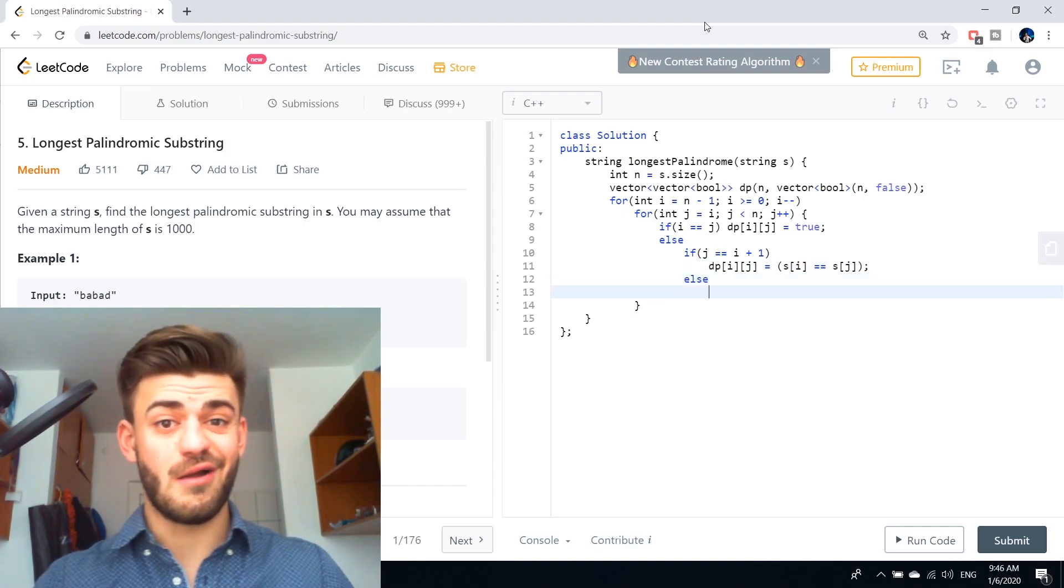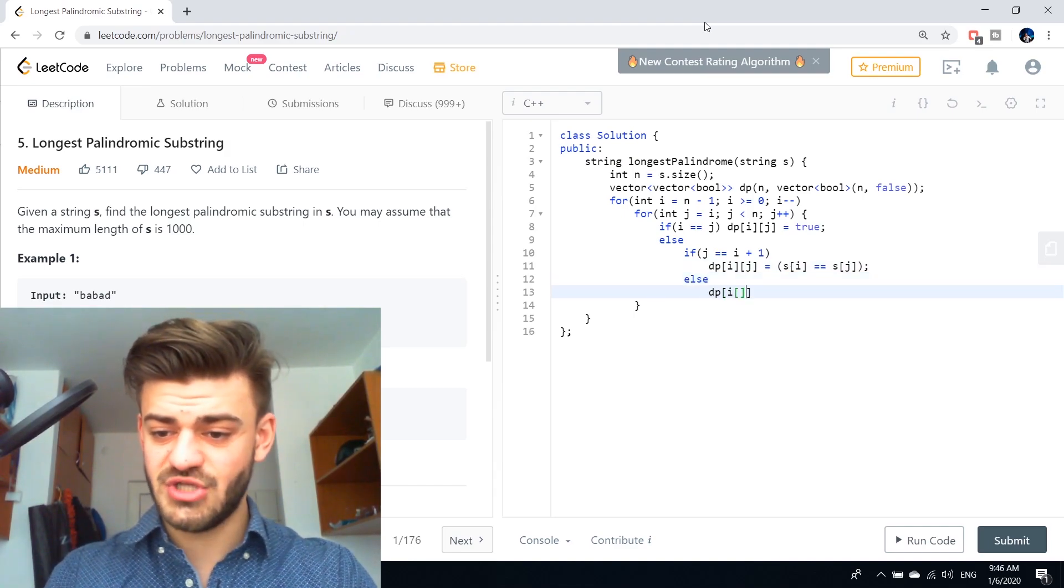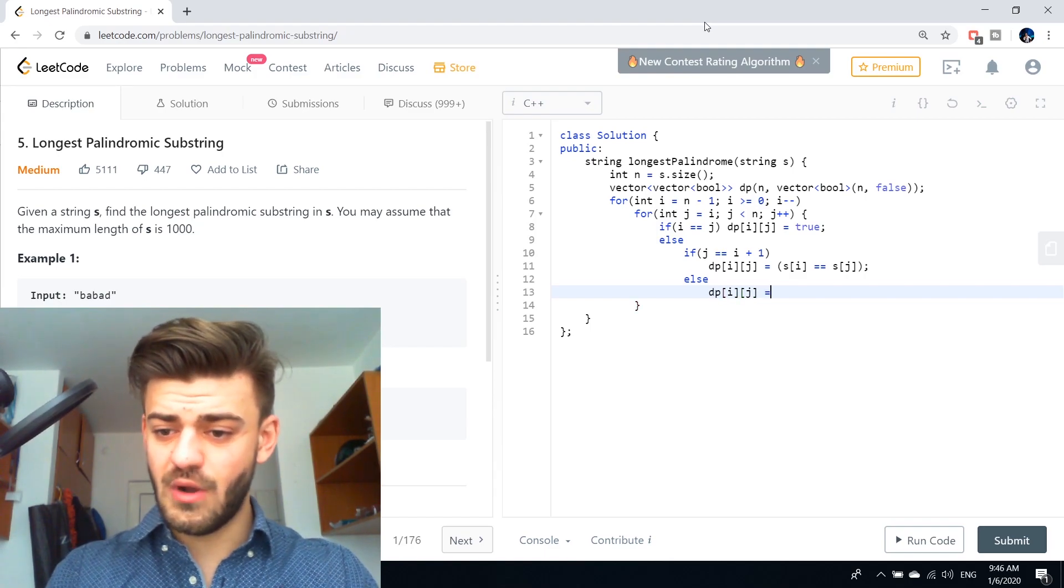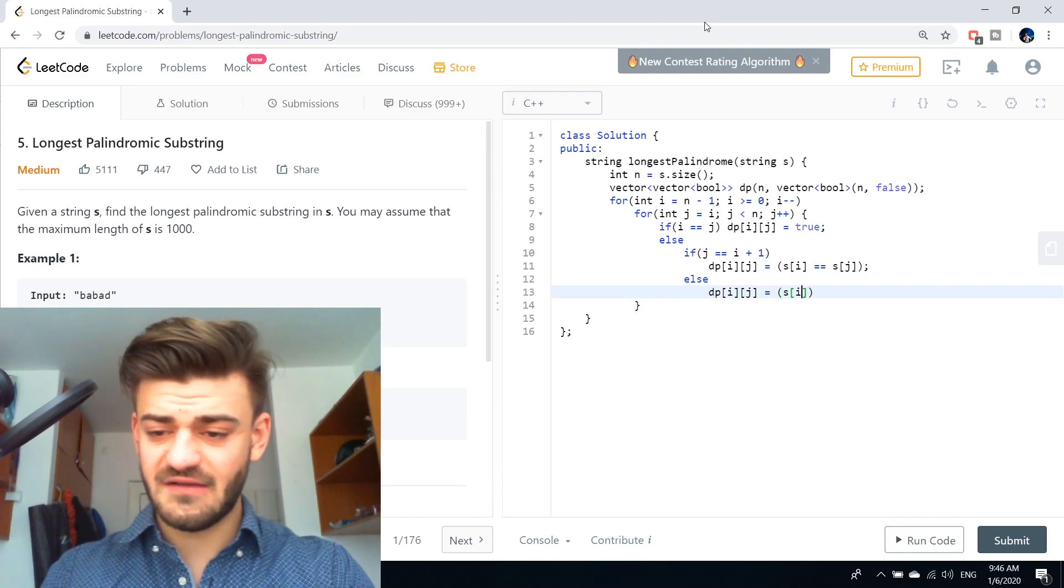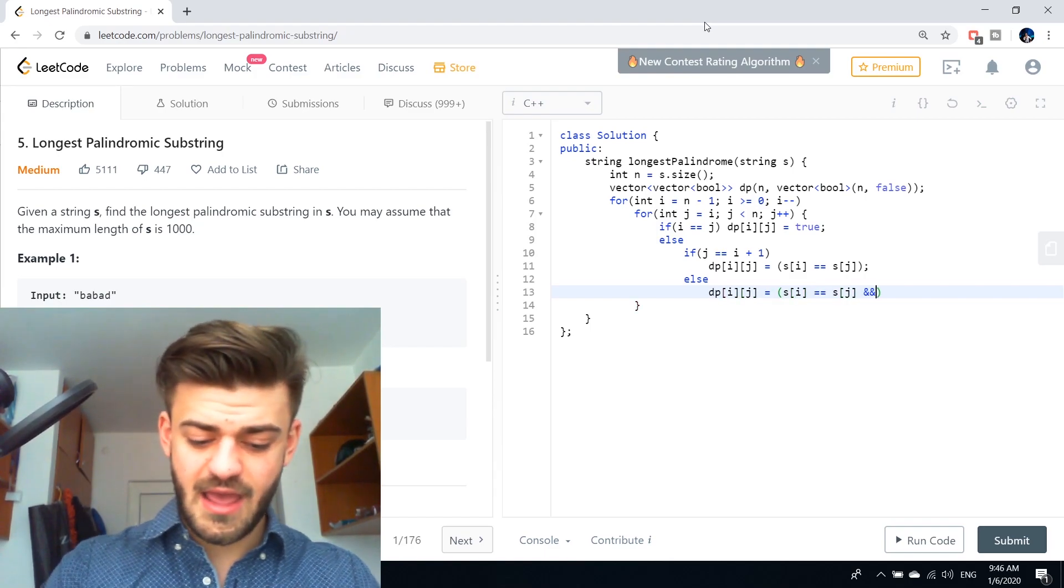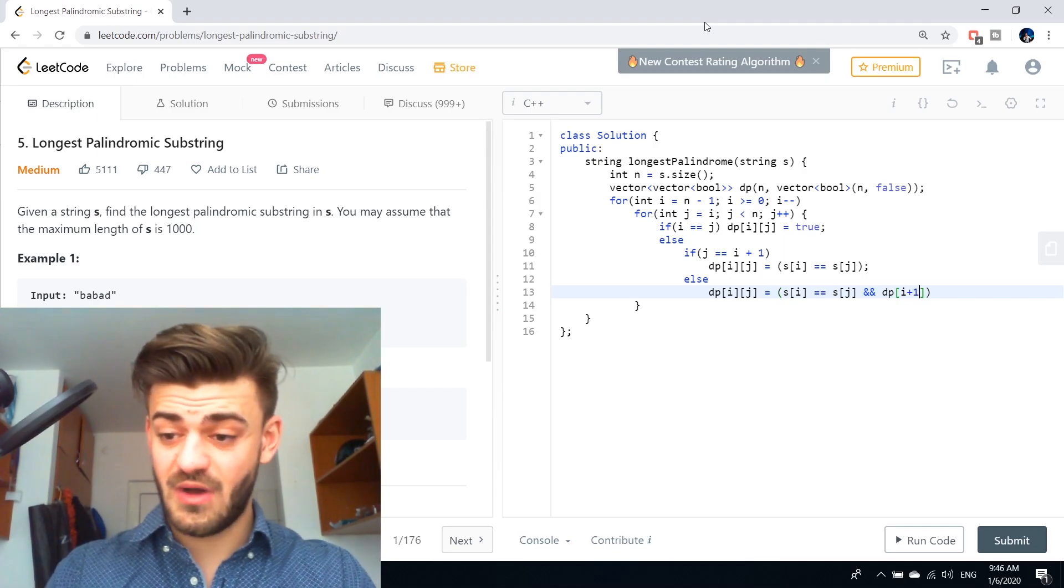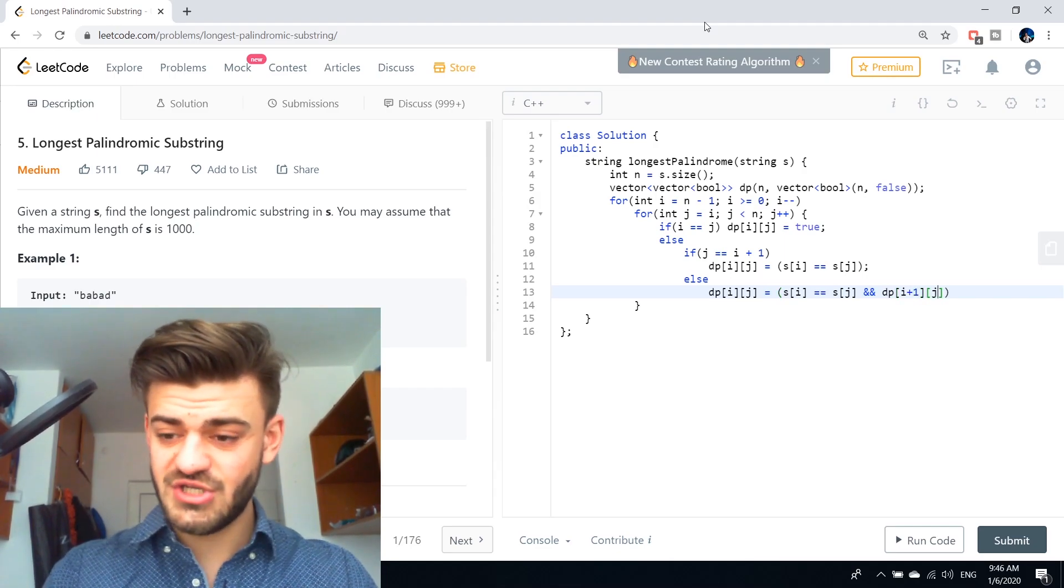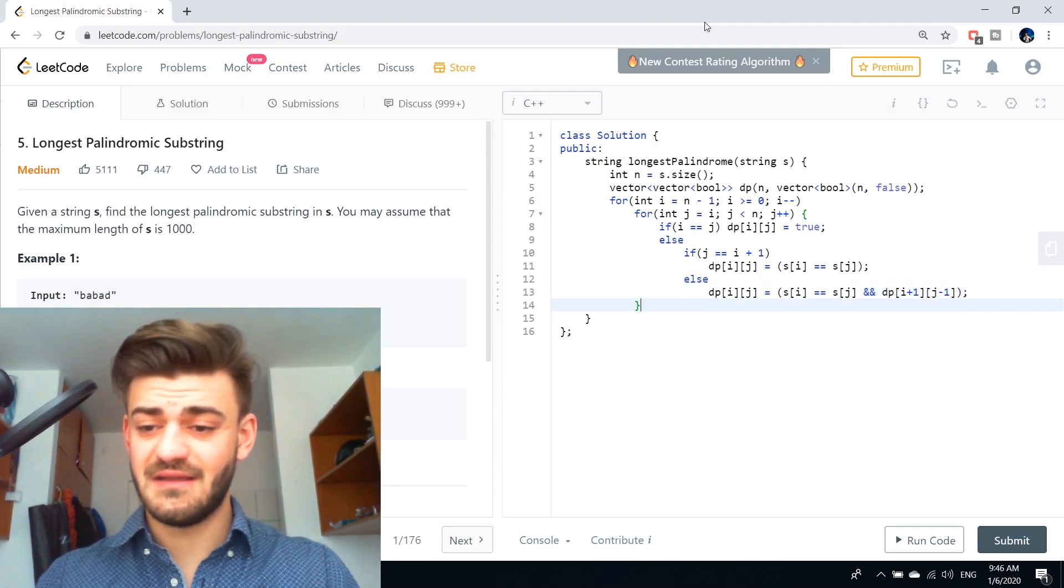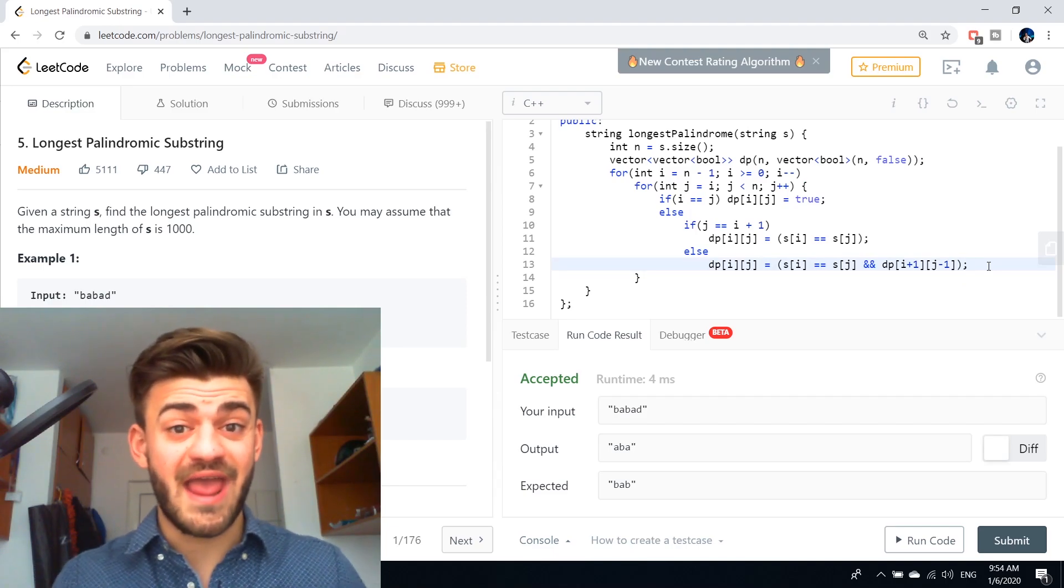Now else, we are going to use the recurrence relation which is DP of i and j is equal to S of i equals S of j and DP of i plus one and j minus one.